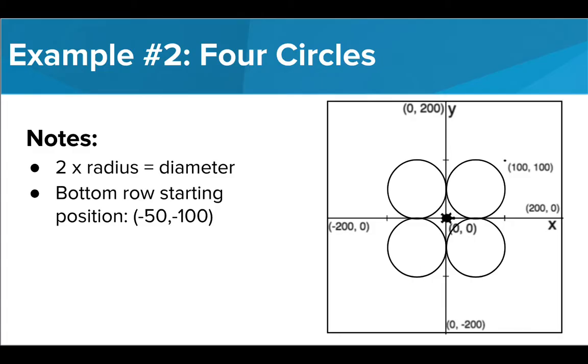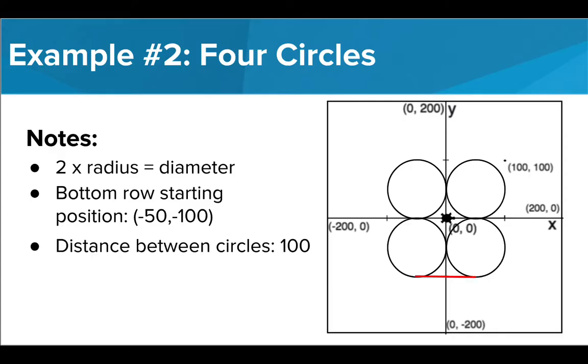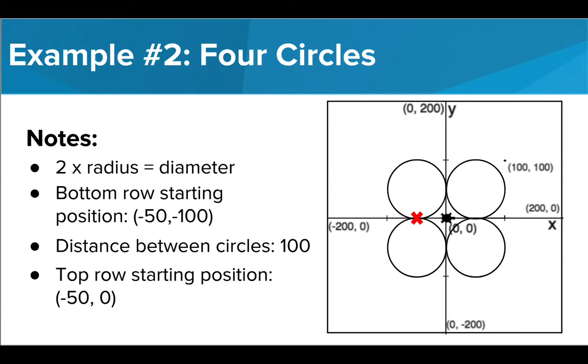Once Tracy draws this circle, we're going to want to move her forward to draw the next circle in the bottom right position. She's going to need to move forward 100 pixels, which is the diameter of each circle, to get to the bottom of the next circle. The last thing we need to make note of is where Tracy needs to move after she draws the bottom row of circles. Here's where she needs to be to draw the top row, which is at position negative 50, zero. Now we're ready to start coding.